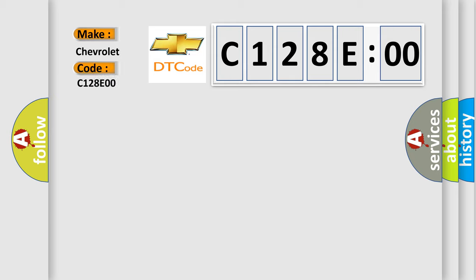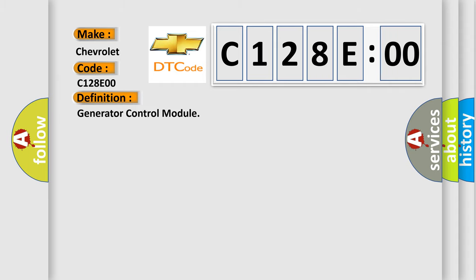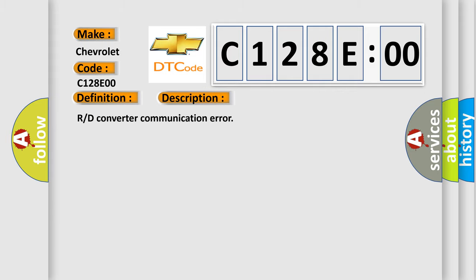The basic definition is Generator control module. And now this is a short description of this DTC code: Road converter communication error.